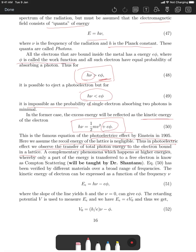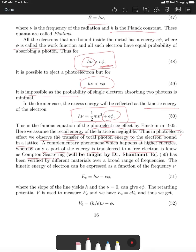This simplistic assumption breaks down at higher energies, where only a part of the energy is transferred to a free electron — this phenomenon is known as Compton scattering, which Dr. Shantanu will teach. Please listen carefully to that and understand the difference between photoelectric effect and Compton scattering.